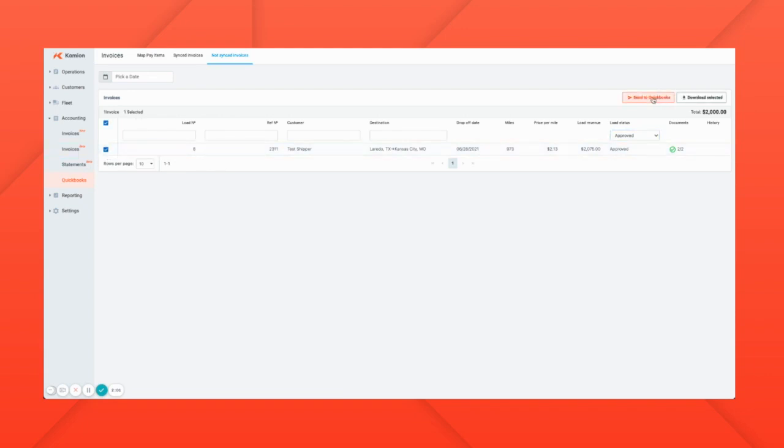We click here 'Send to QuickBooks' and we'll see that the invoice was successfully sent to QuickBooks.